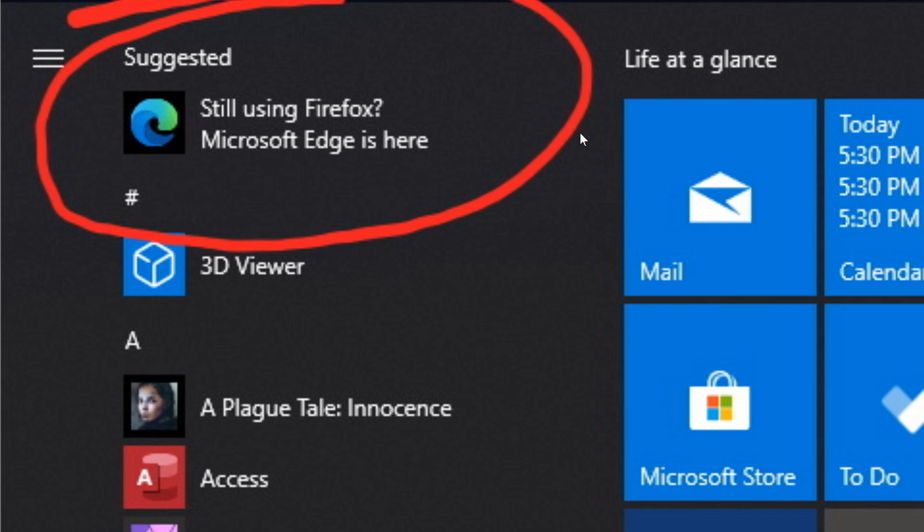One of them is adding a suggestion of maybe you should use Microsoft Edge. So it's in the start menu and of course it depends on your settings, but if your settings are by default that means that the suggestions of apps is actually turned on. You might see this on your computer.